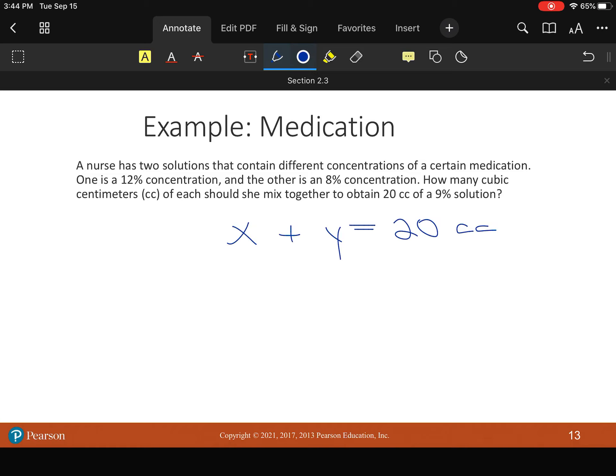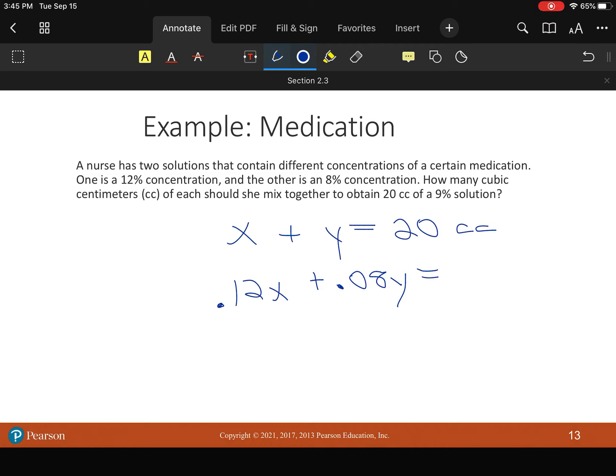Now, our concentrations. All right. So we're going to say X is 12 percent. X, which is 0.12 plus 8 percent of the second medication is Y. Equals that final solution to be 9 percent concentrated. But we know we've got 20 cc's. So we got to do like that right there. This is our system.